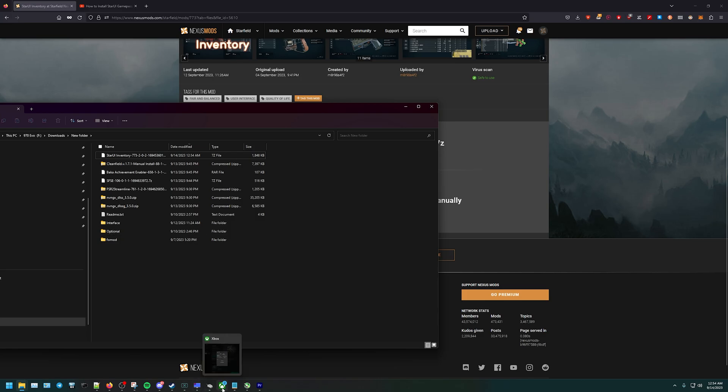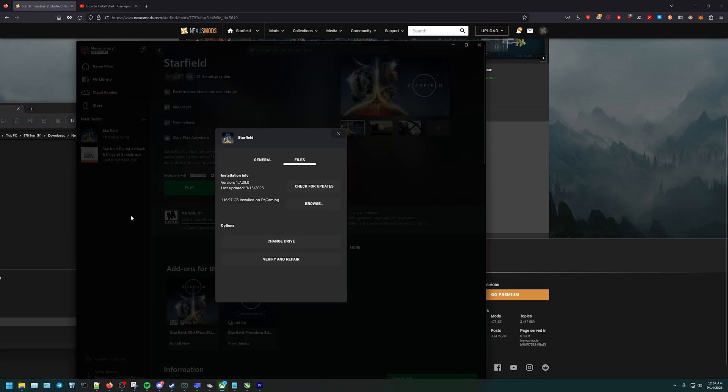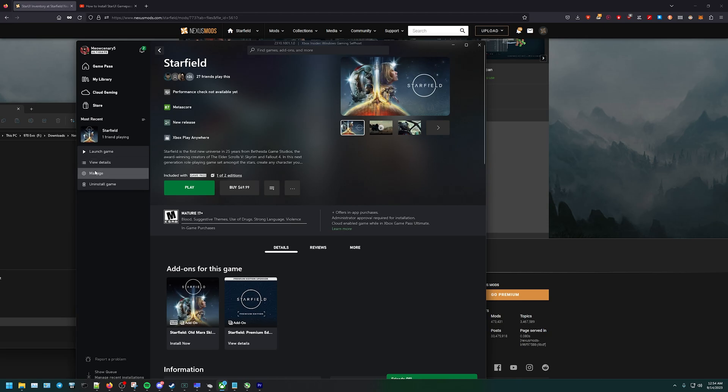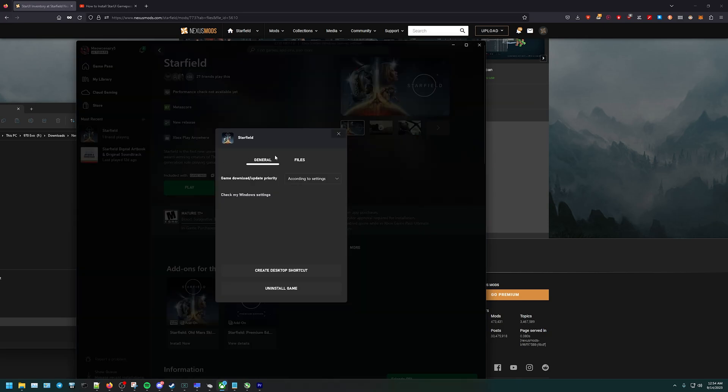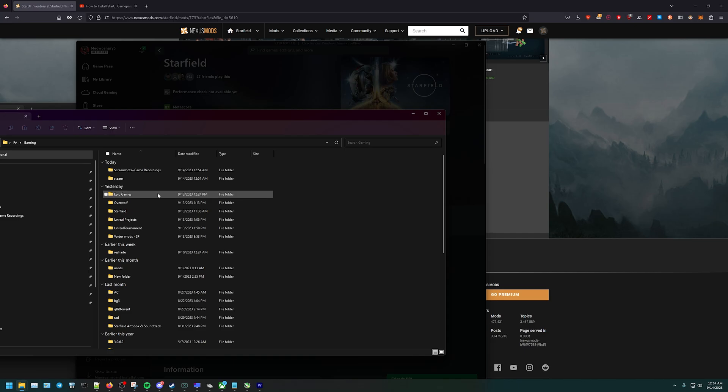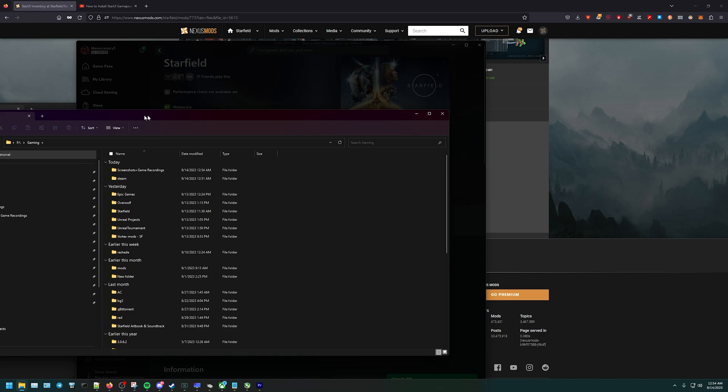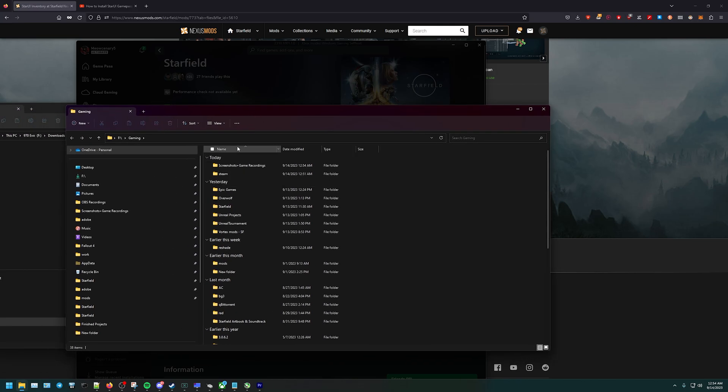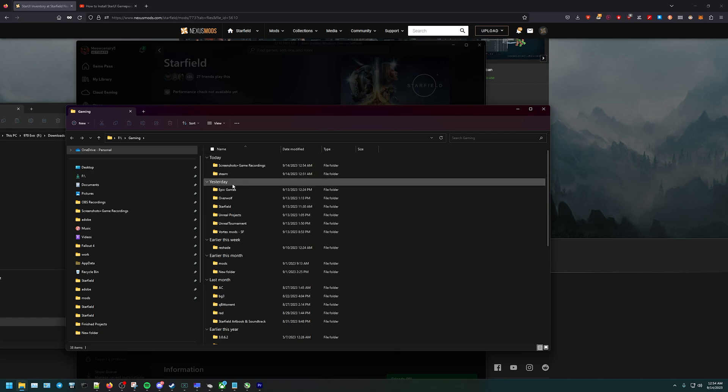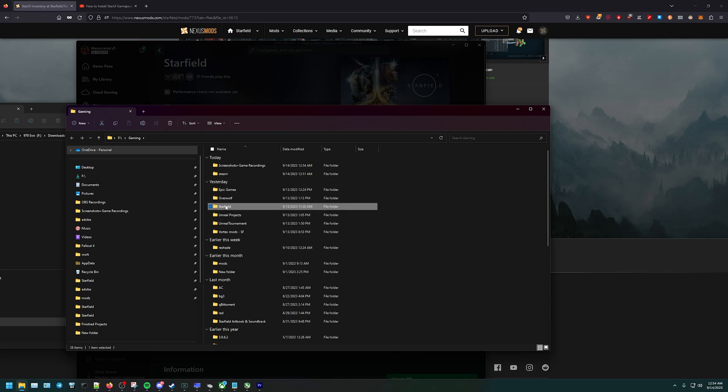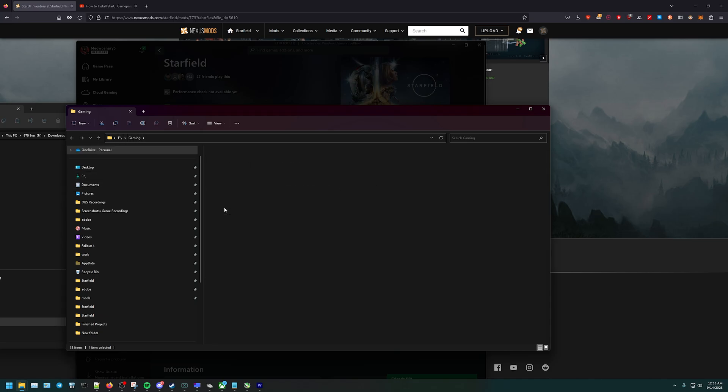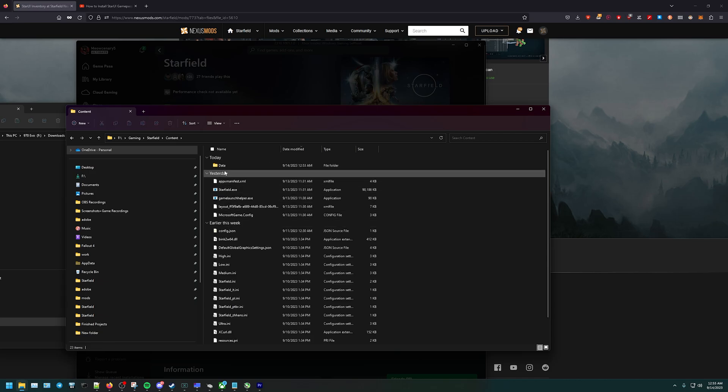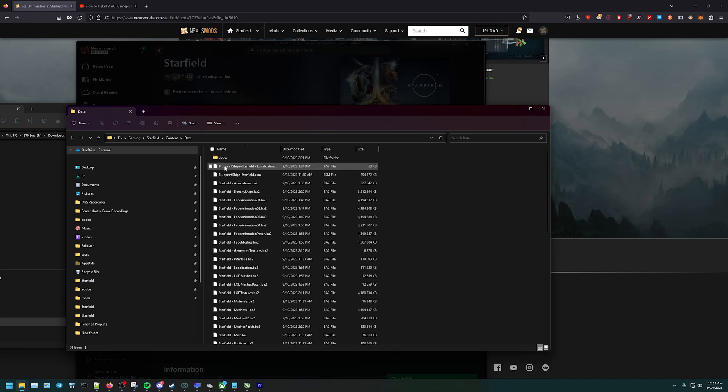Next step, we go to the Xbox app where our game is at. Right-click and click Manage. Once you go to Manage, go to Files. Once you're in Files, click Browse. Once you go to Browse, it's going to show the... let me sort by name. Pull up your Starfield. For me, this is the drive, then it's under Gaming, under Starfield. Go to Content, then Data.